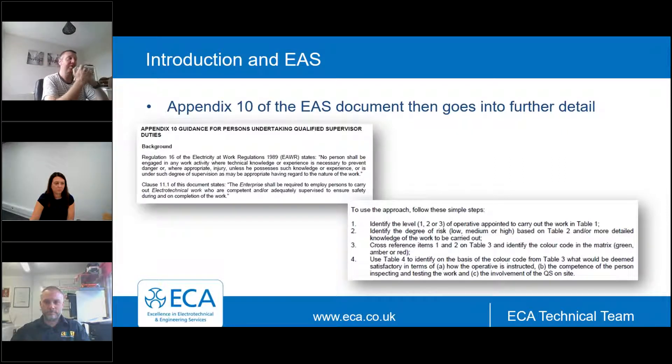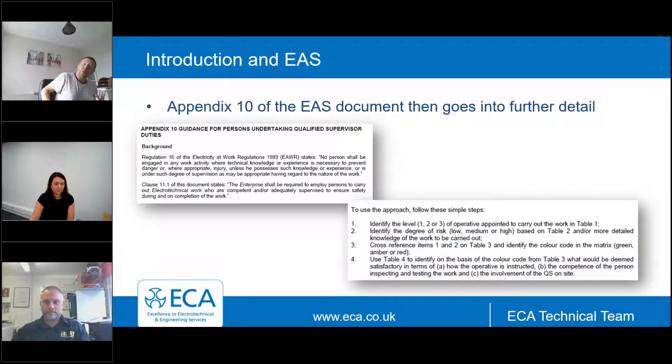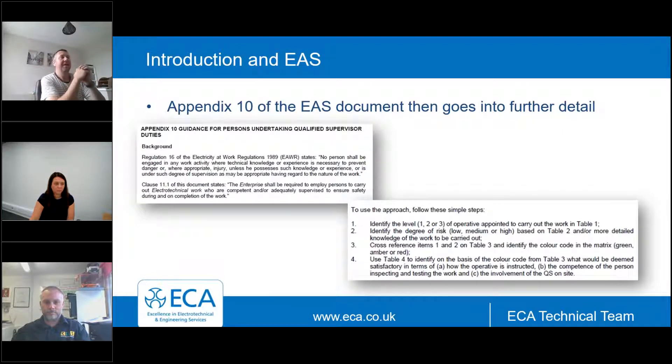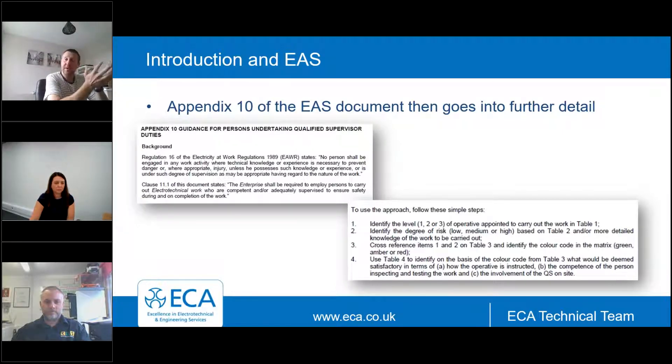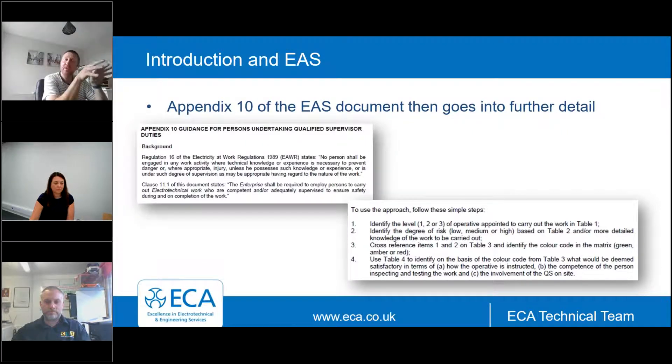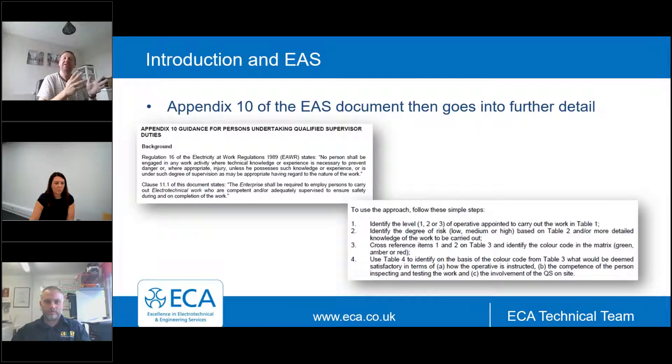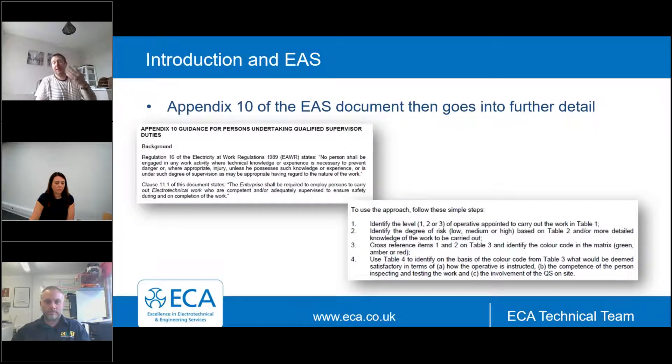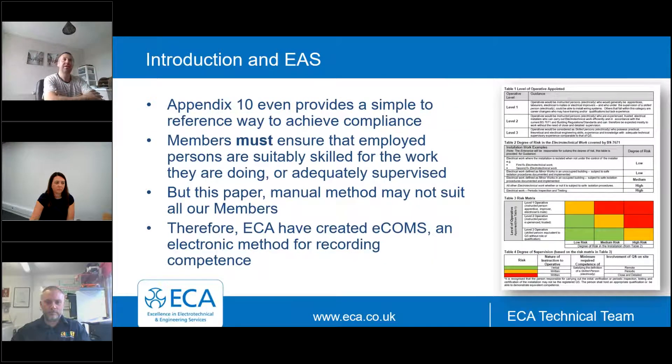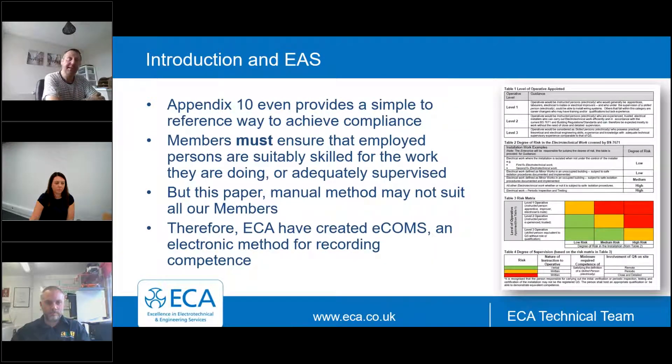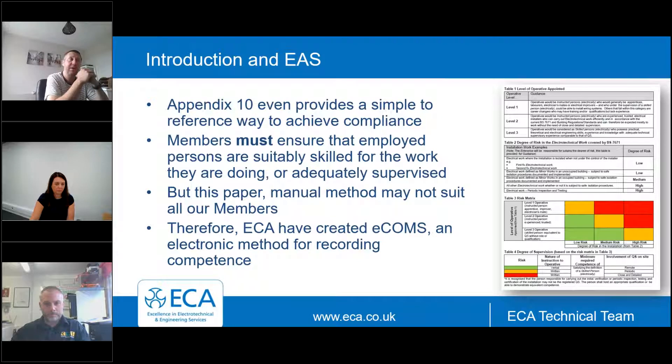So it's requiring businesses and enterprises to demonstrate competence, not just to assume. And this harks back to the electricity at work regulations 1989, where a clause talks about no person being engaged in work or activity where they are not sufficiently skilled. Within the EAS document, there's an appendix 10 which then goes into further detail.